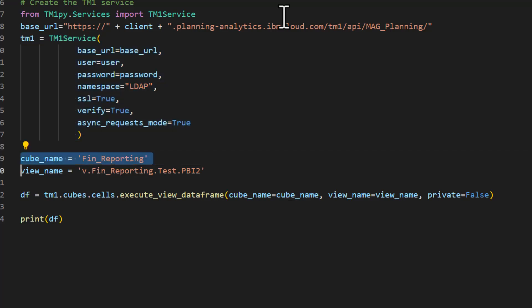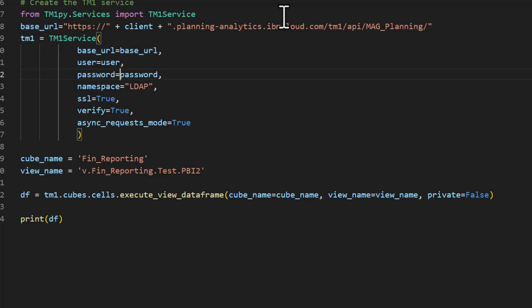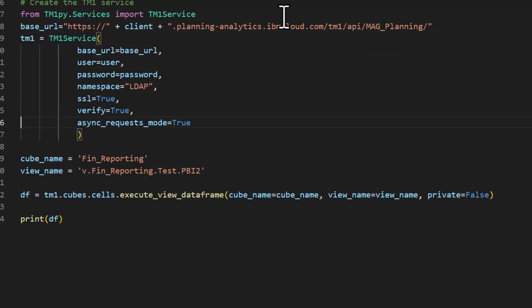I've tried to simplify as much as I can. I'm going to have a variable for my cube name, a variable for my view that I want to pull, and variables for my base URL and password. For privacy, I've left it as a variable, but generally it follows a pattern with your fully qualified server name and an instance at the end.